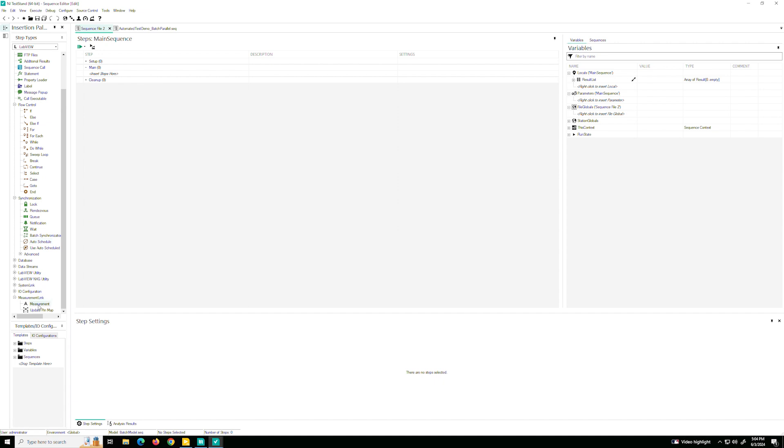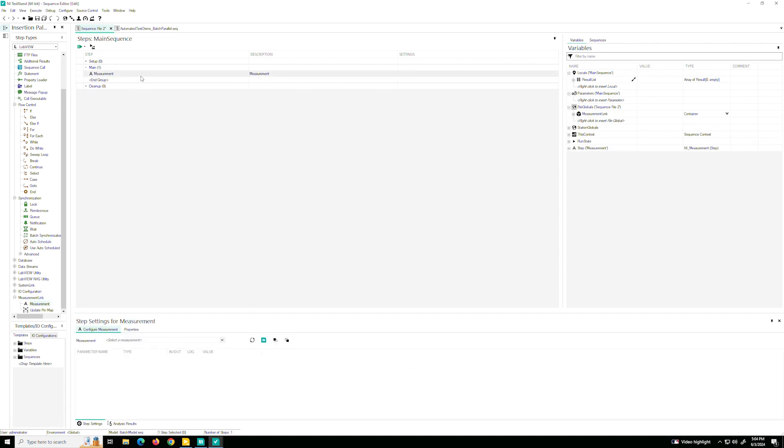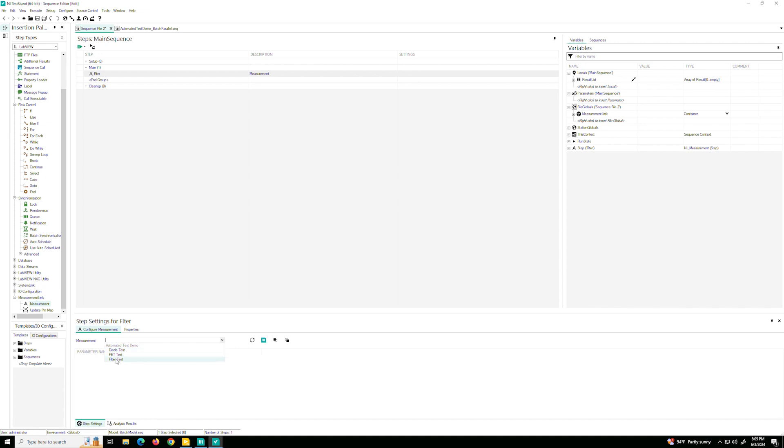So you can double click or drag and drop. Let's double click that first one. We've added our first measurement step. But how do we configure this? So there's two different ways to do it. Let's say that this is the filter test that I want. Down here in Step Settings under Measurement, it's going to detect these published plugins. So we said we want this to be the filter test. There we go. It imported the configuration.